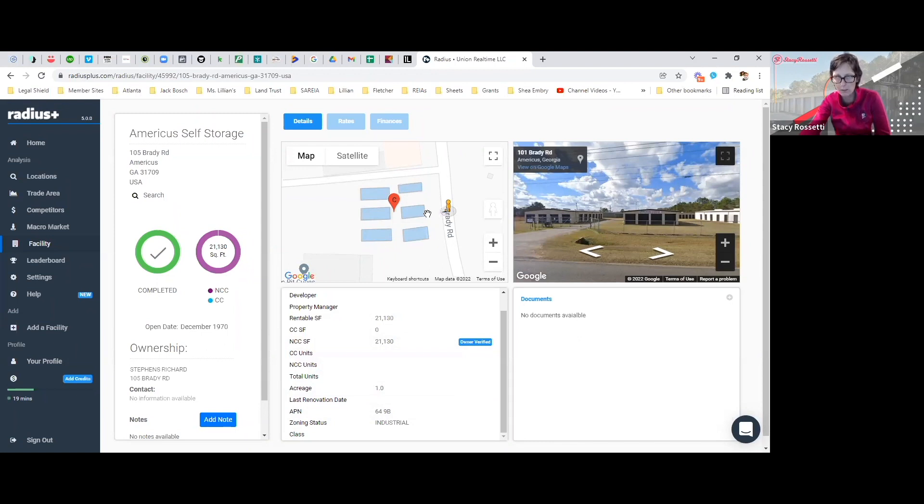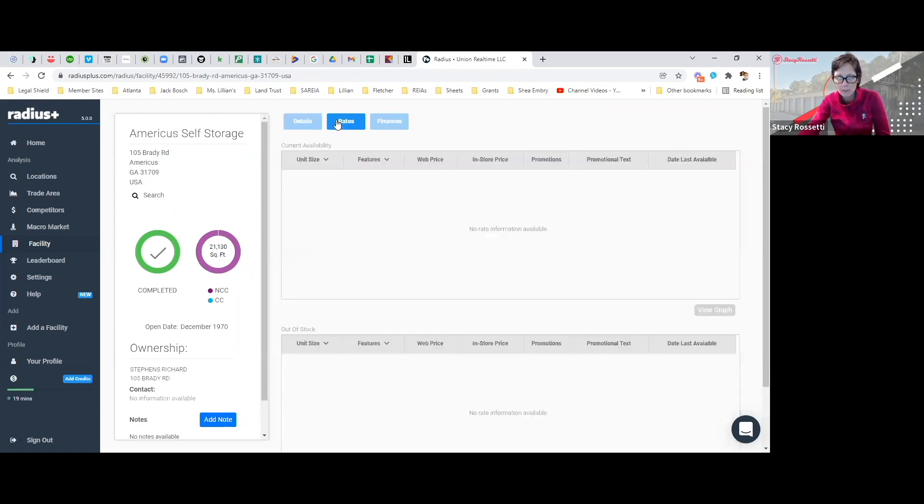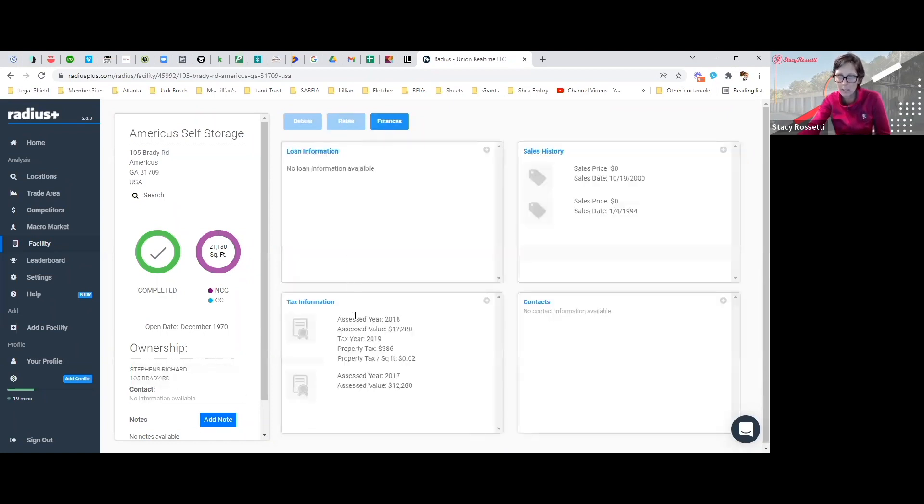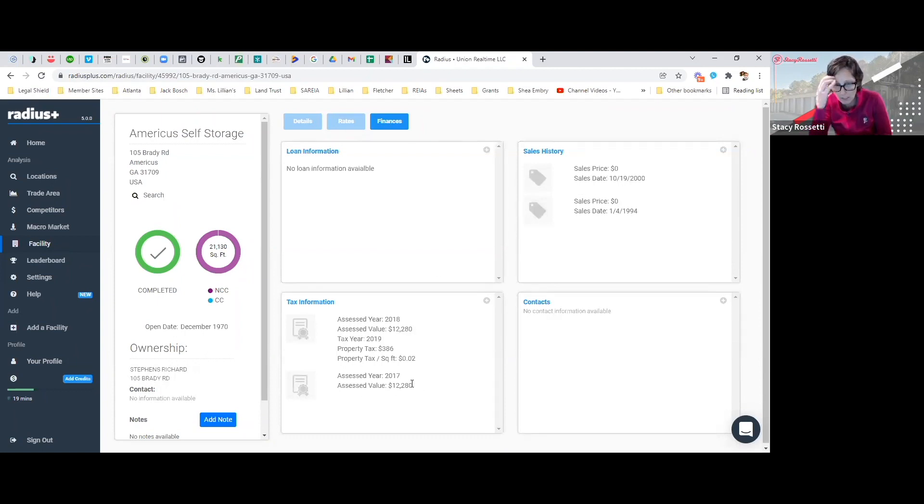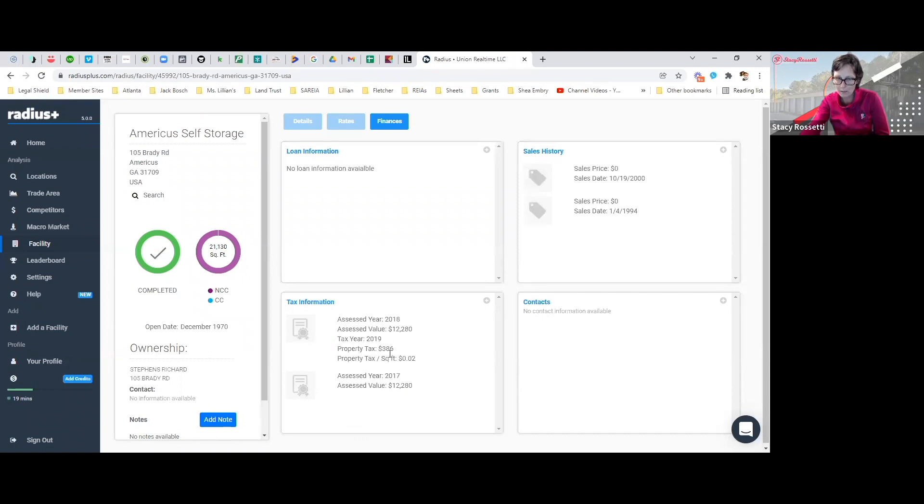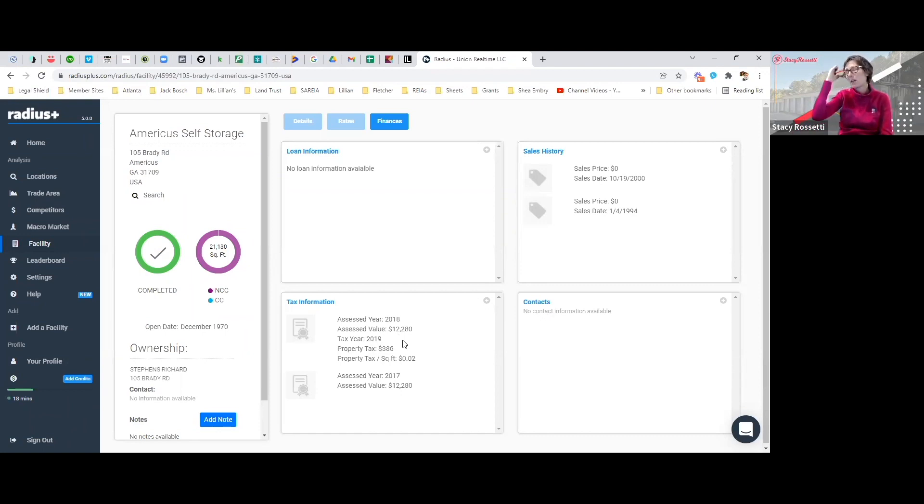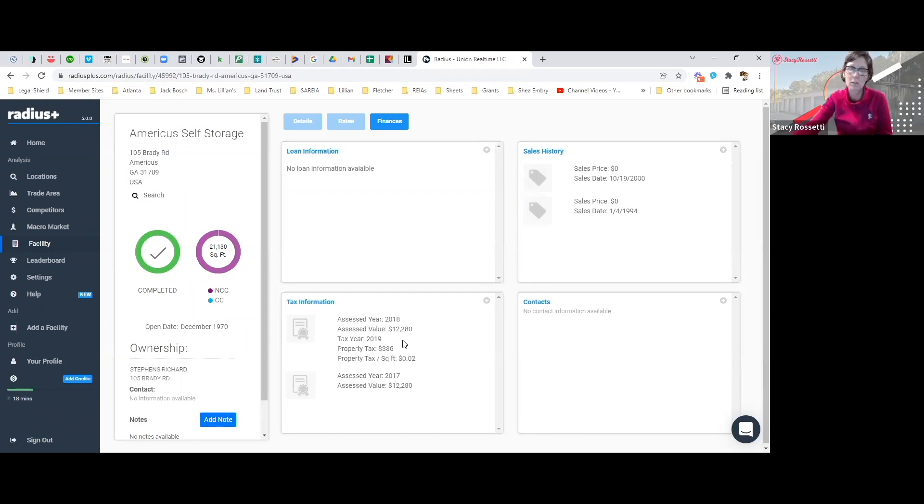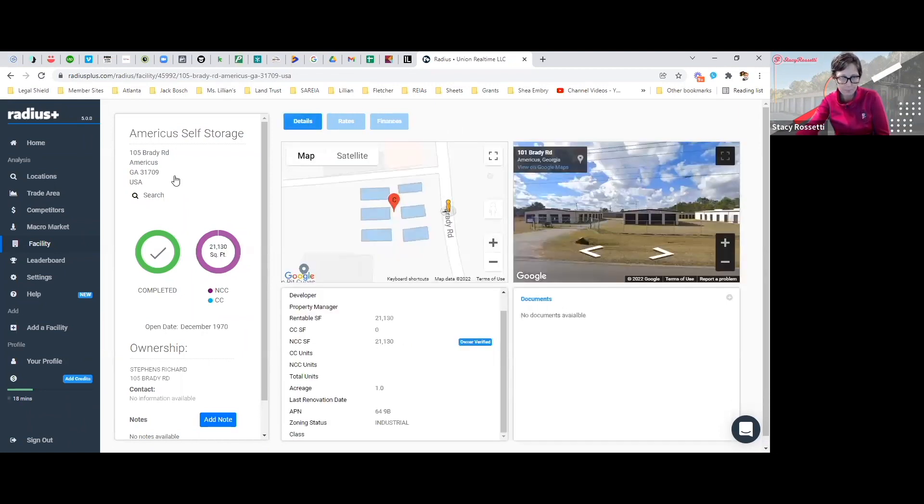You can click on this if it had a website or any information. Also, you get to see the loan, you can see whether or not they have a loan on it, what they paid for, what it's assessed for, their taxes. Look, they're only paying $386 on this, valued at $12,000. You know that if you went out and bought this thing, it'd probably go up in price because when you buy something the taxes increase based on the price. Good information, really good information.